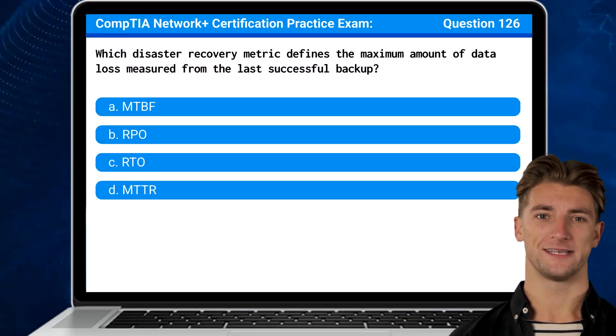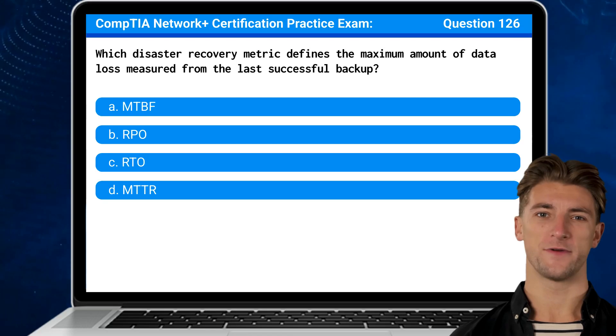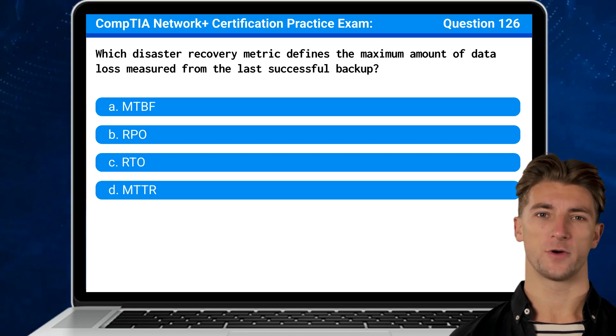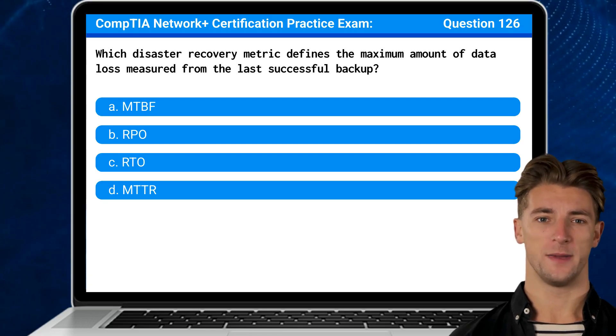Question 126. Which disaster recovery metric defines the maximum amount of data loss measured from the last successful backup?